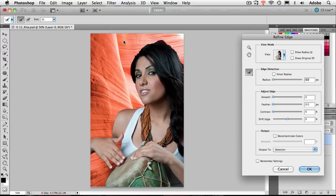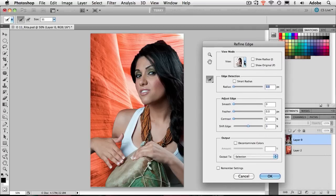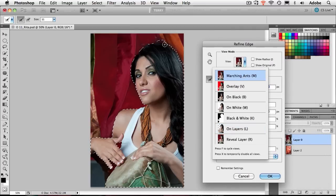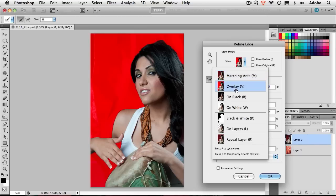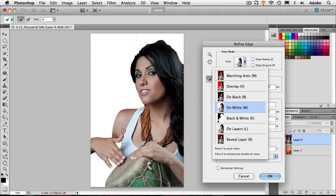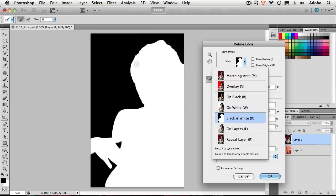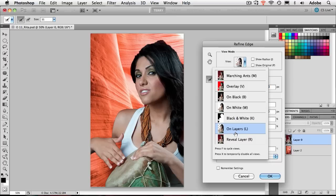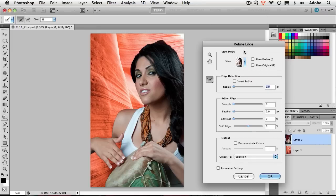When I click Refine Edge in CS5, I get the Refine Edge dialog box. I have the ability to look at the marching ants, a red overlay showing me the mask with the rough selection around the hair, on black showing some of the red and orange colors blending in, on white where I can see areas missed or done well, and black and white where I can see how hard-edged the mask is. My favorite view — since I've already dragged the image onto its new background — is to see it on layers, against the background it's ultimately going to be on.